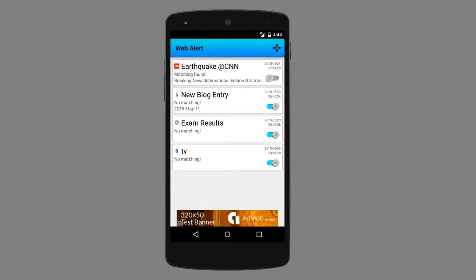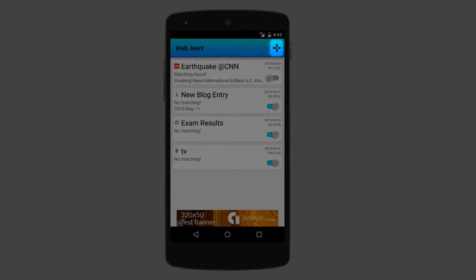This is the home screen of the app. As you can see, I already added some alerts which I use. You can add as many alerts as you want. To create a new alert, you have to press the new button.